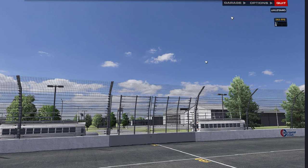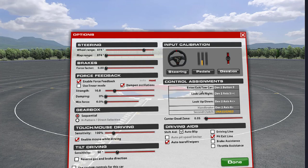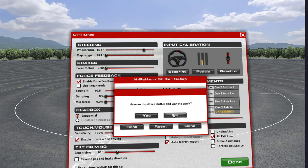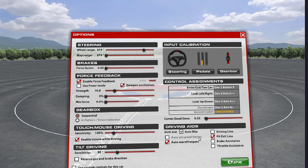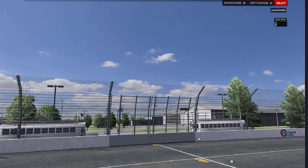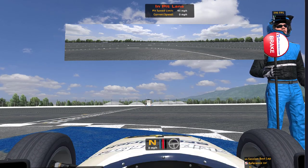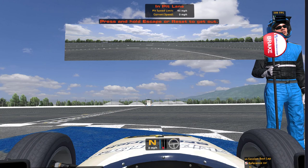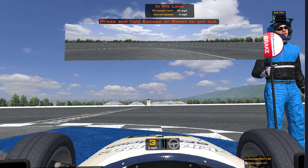Inside iRacing — you're seeing two mouse cursors because this is the view with the Oculus Rift VR headset — go to Options, then under Gearbox, where you'd normally map your paddle or sequential shifter, instead we're going to map the up shift to the letter U and the down shift to the letter D. Click Done. Now if I go race in my car, I can use my sequential shifter to go through the gears, or I can use my paddle shifters. And that's it!